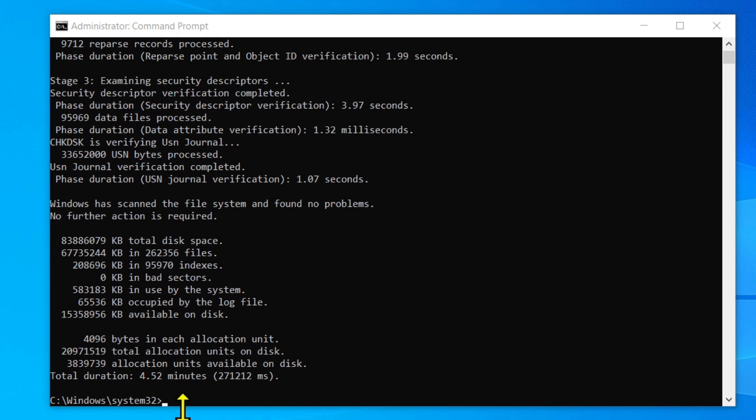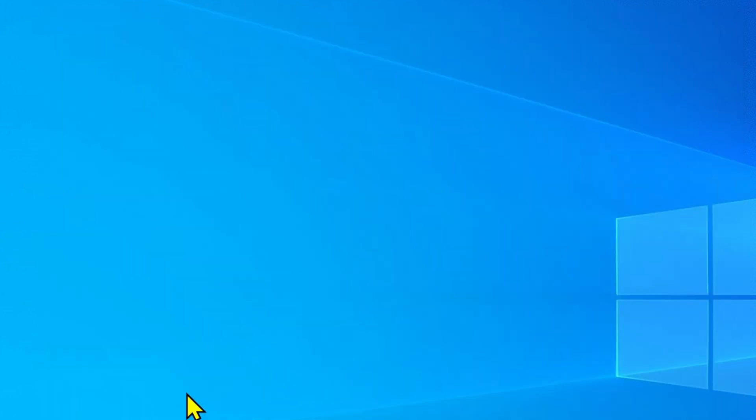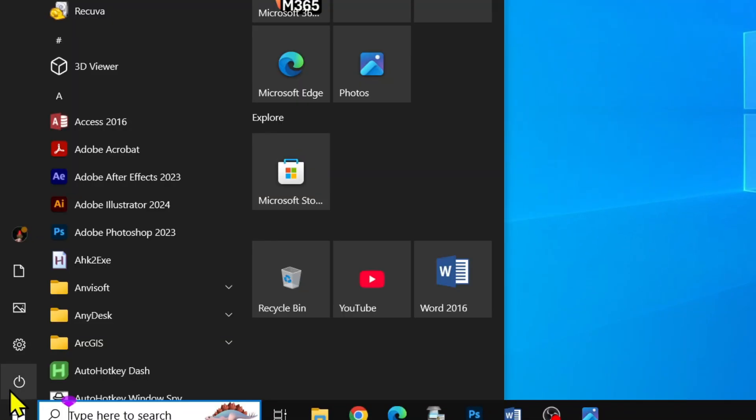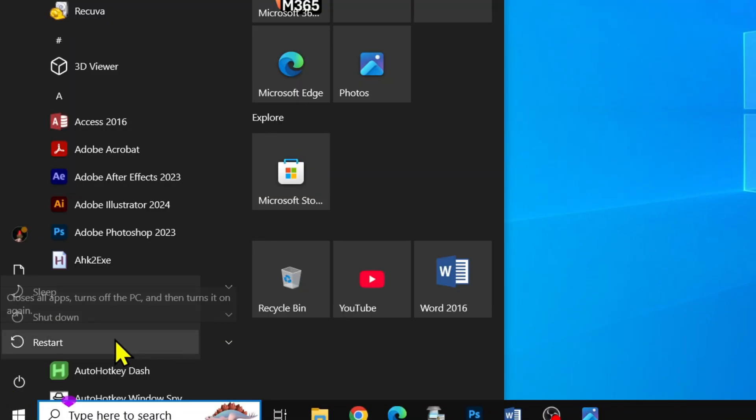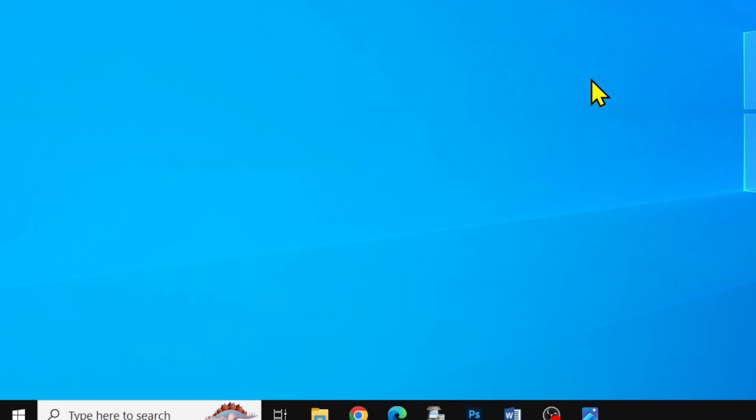The process has been completed. Now just type exit and restart the computer.